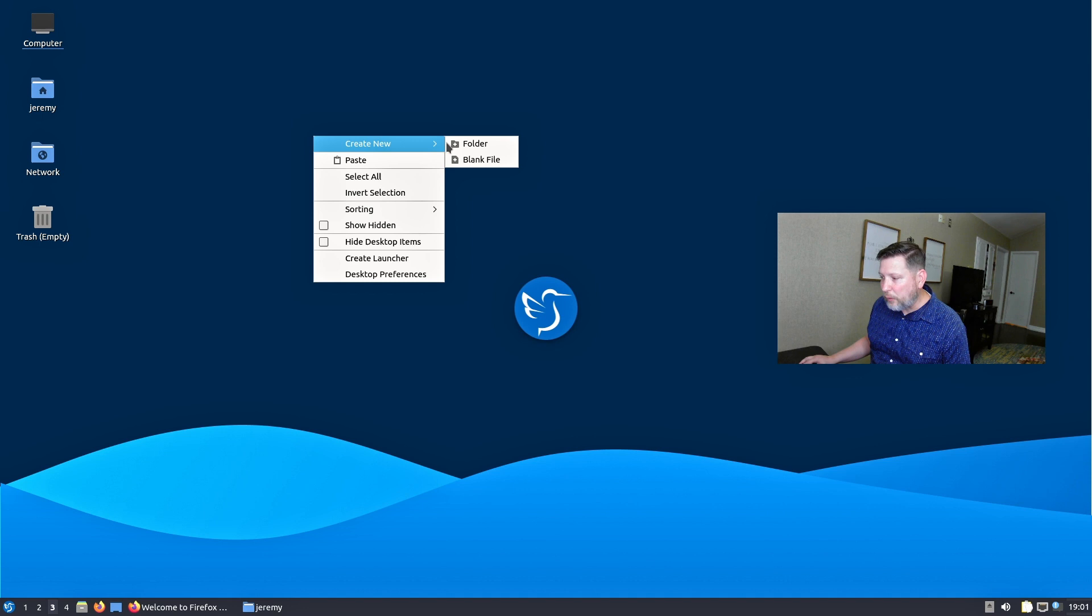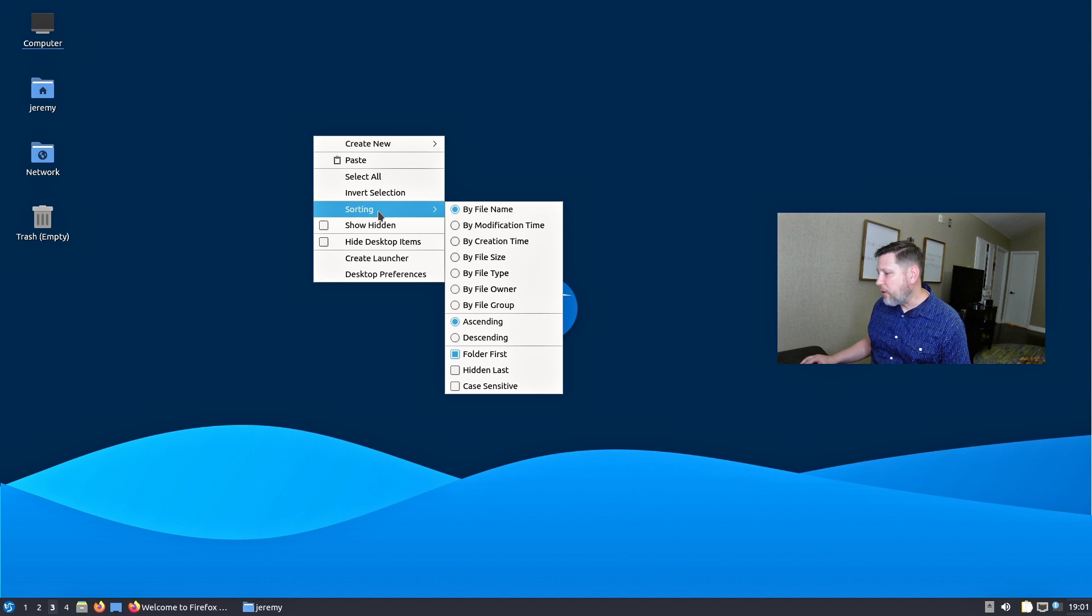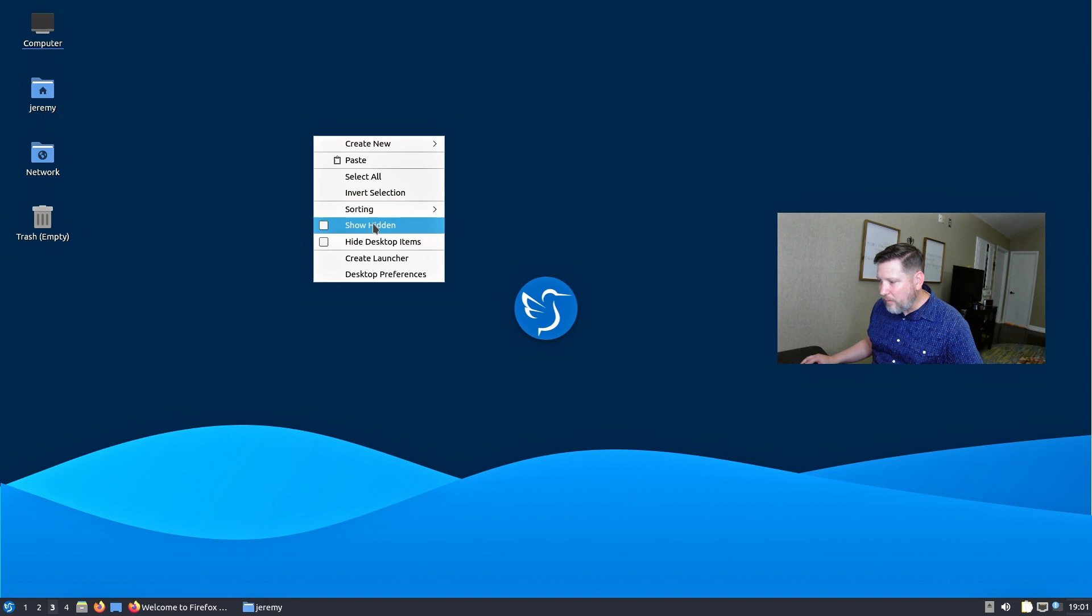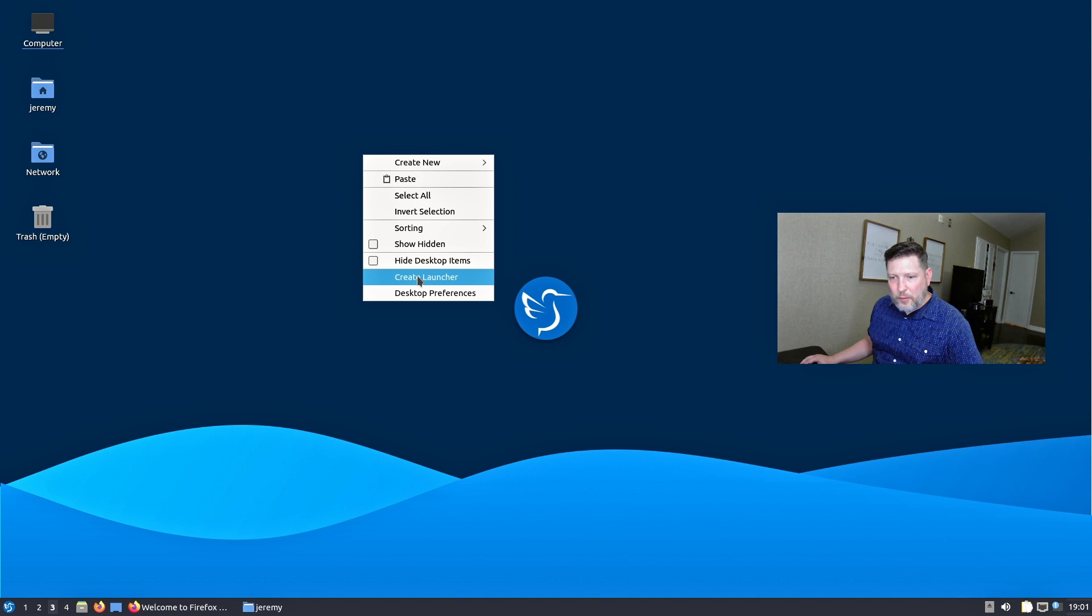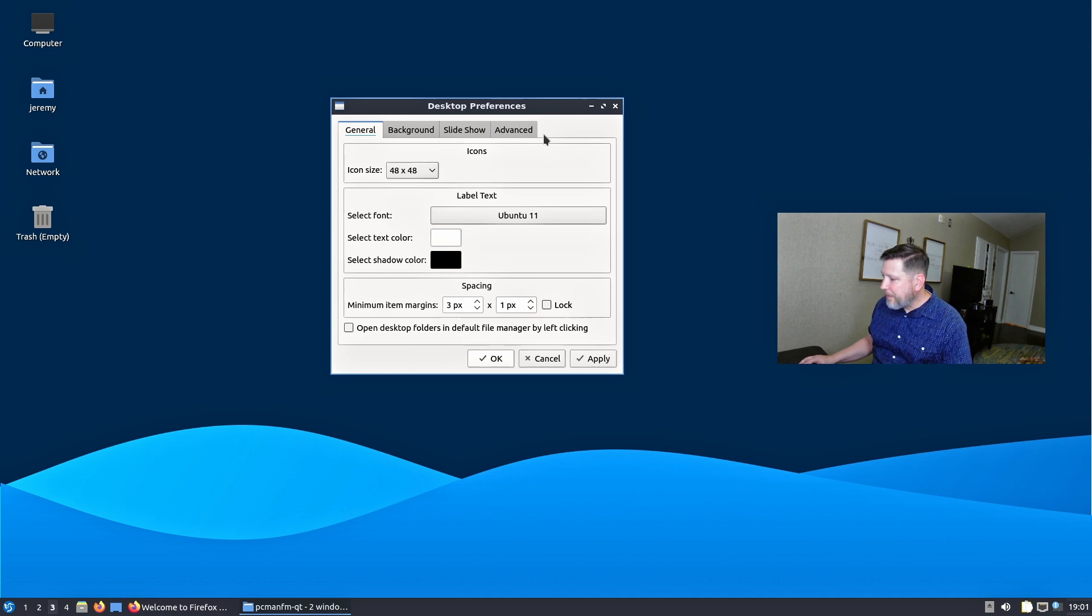Right-clicking on the desktop lets you create another folder on the desktop or a blank file. Paste, you know the deal. You can sort things that are on the desktop by file name and stuff. Show hidden files. Hide desktop items. Okay. Now they're hidden. Bring them back. Easy.